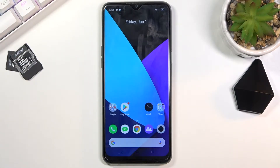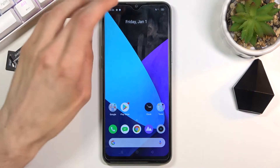Welcome! In front of me is a Realme 6i and today I'll show you how to record screen on this phone.